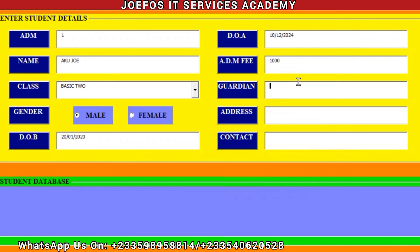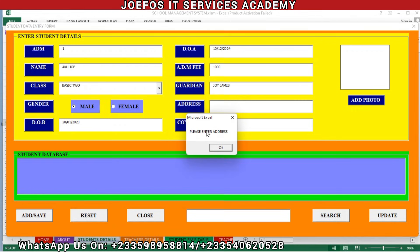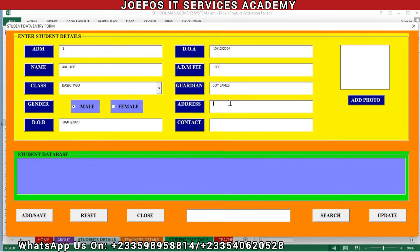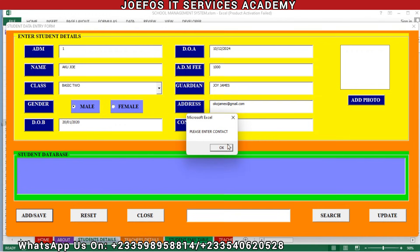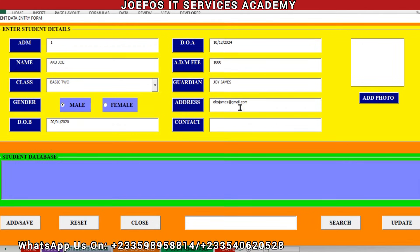The guardian name is Joe James. Let's click on Save again. The system will then prompt us to enter an address — let's enter an email address: james@gmail.com. Let's click on Save again.